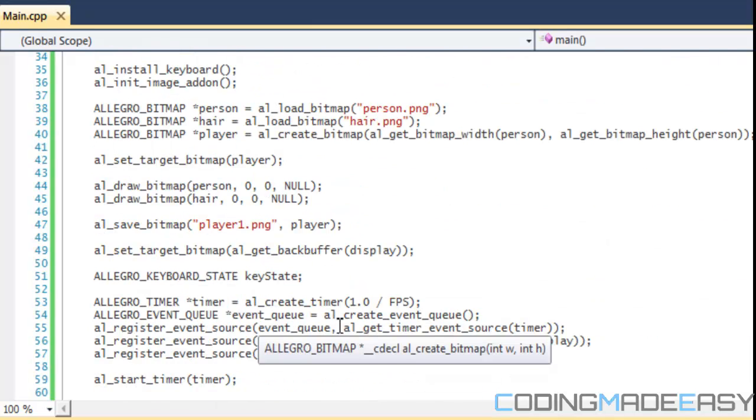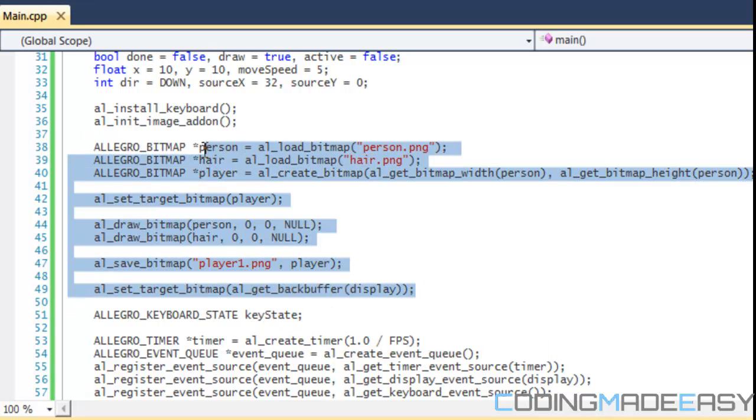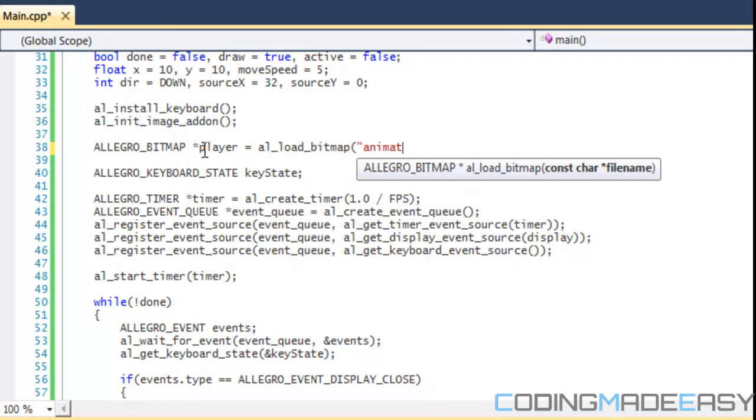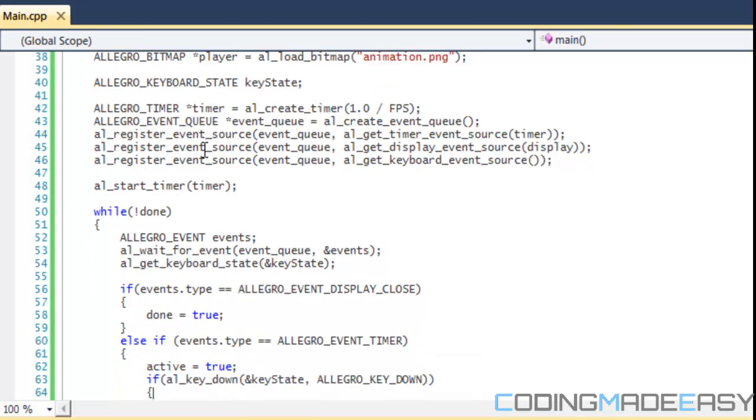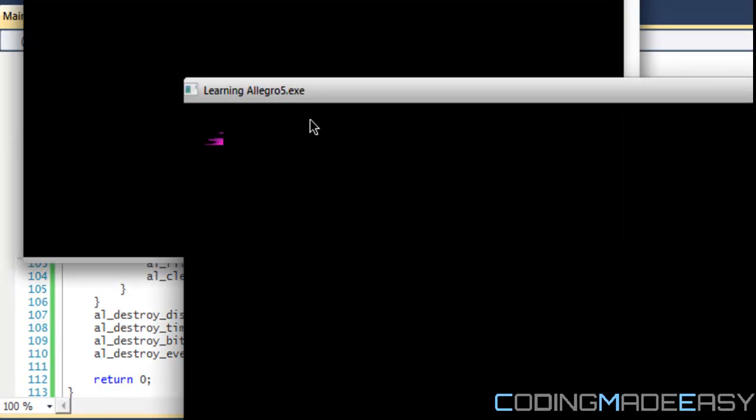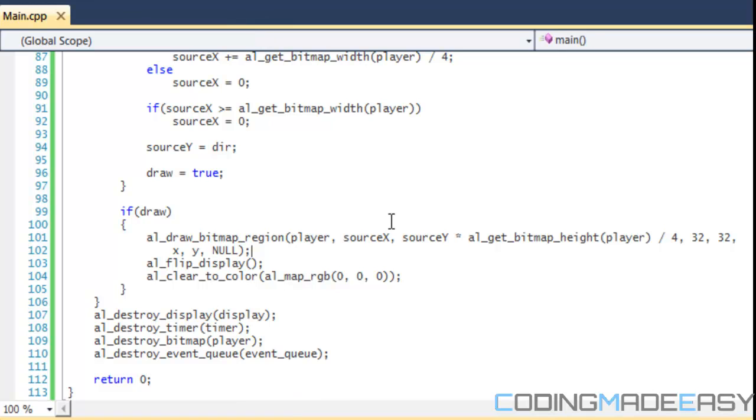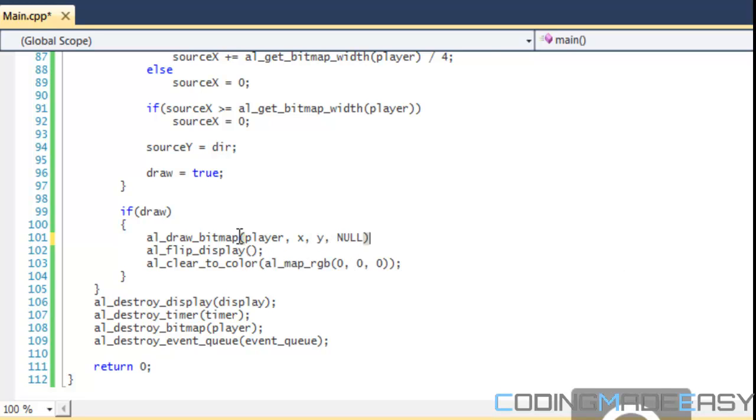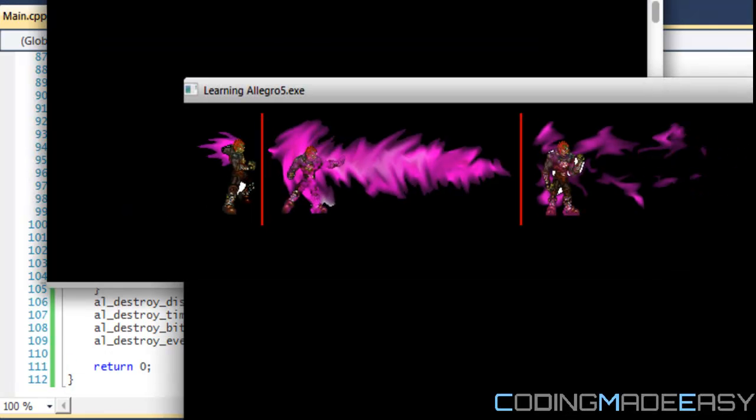Since this is code from last tutorial we're just going to erase all this. We'll name it player, al_load_bitmap animation.png. So we load in our image. If we were to draw the bitmap, player at XY, we see our image right there. So we got our image to the screen.